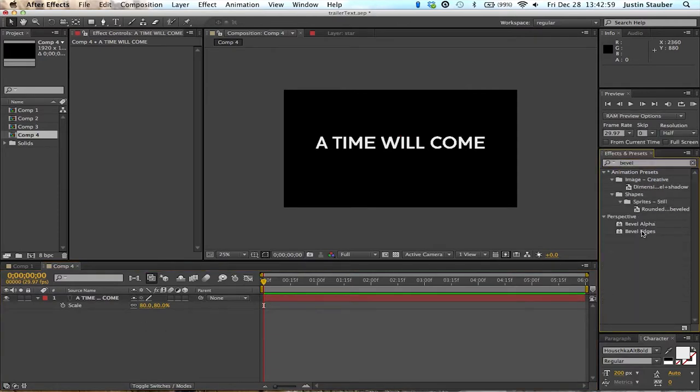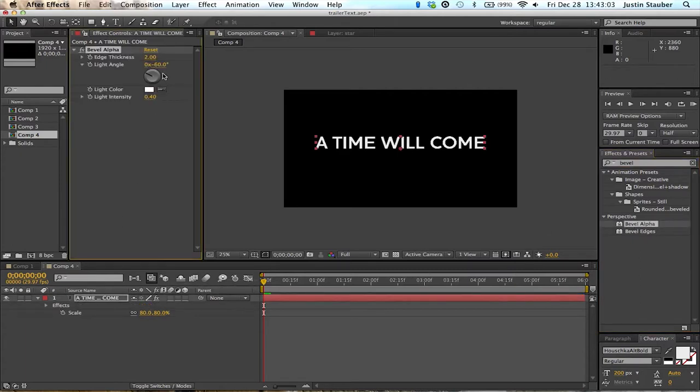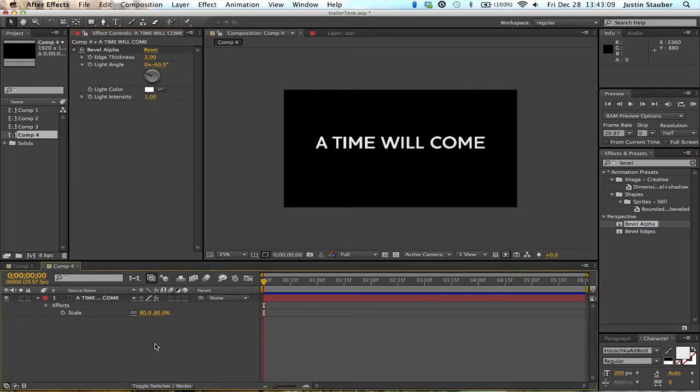Alright, so first we're going to put a bevel on the text just to make it look a little more 3D-like and make it look a little cooler. Put it as high as it goes. That looks good.